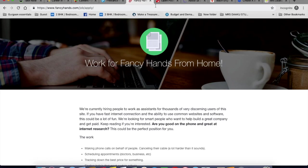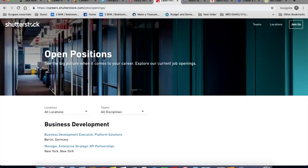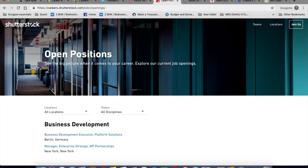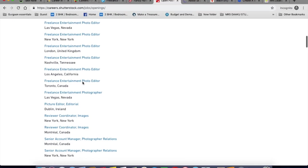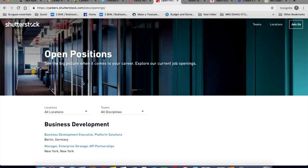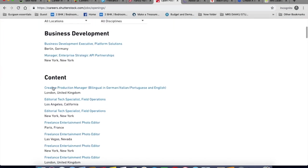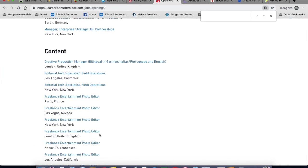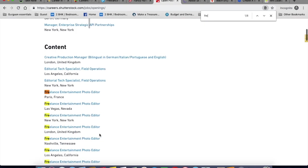The next company is Shutterstock. It's a well known stock image website. So you need to scroll down and click on careers. Here you will see freelance positions or you can do control F and search for freelance.